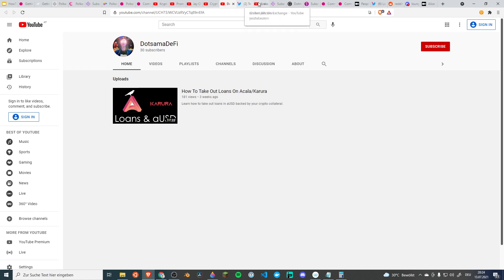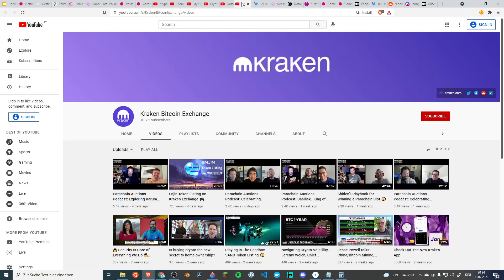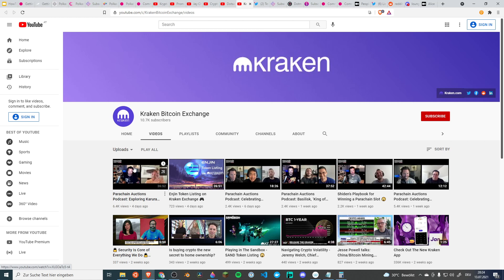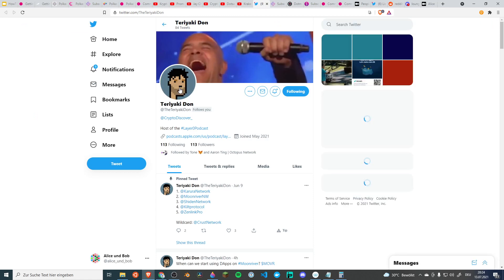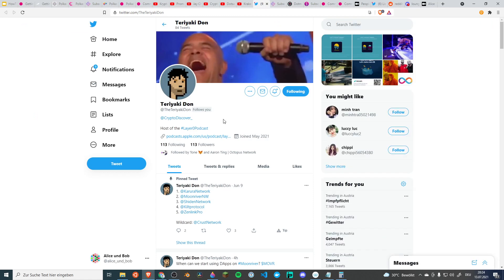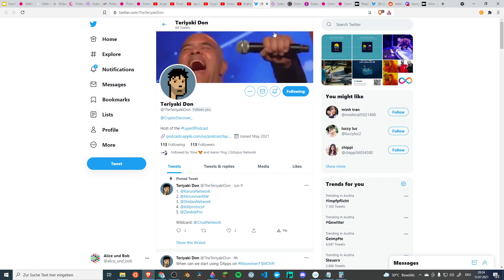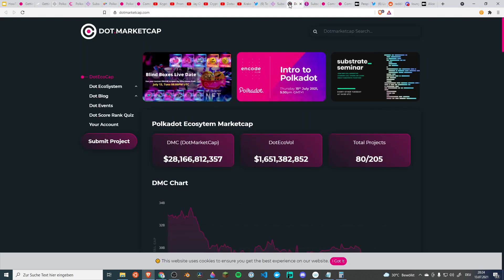Now we move on to also the current parachain auctions. Kraken is doing a podcast on the parachain auctions. You can go there. They're doing different things too but they are also bullish on Polkadot Kusama and so they are doing content for the parachain auctions. And something that's new. I just discovered this today. Terry Akidon. He's doing a podcast. A layer zero podcast. So the general web3 area. But I think there will be a lot of good episodes on this podcast coming out.